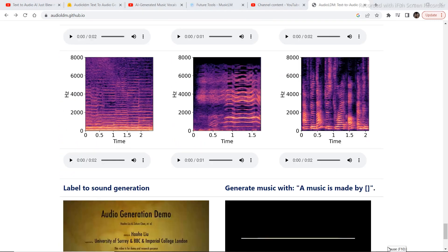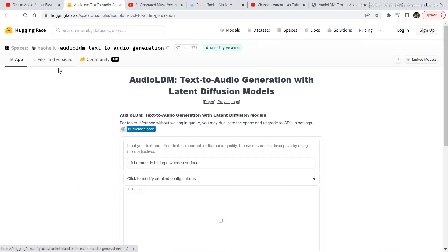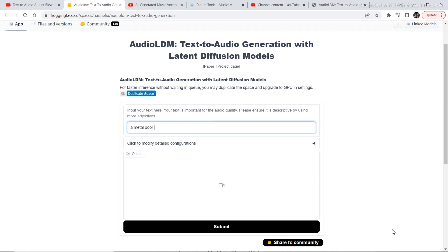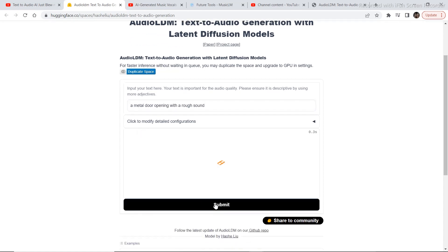To test out and play around with the text to sound model you need to visit Hugging Face — the link will be in the description. You can generate sounds by typing your prompt, for example 'I want a metal door opening with a rough sound,' and then click submit. It usually takes 10 to 15 seconds to generate depending on how many people are using the model.